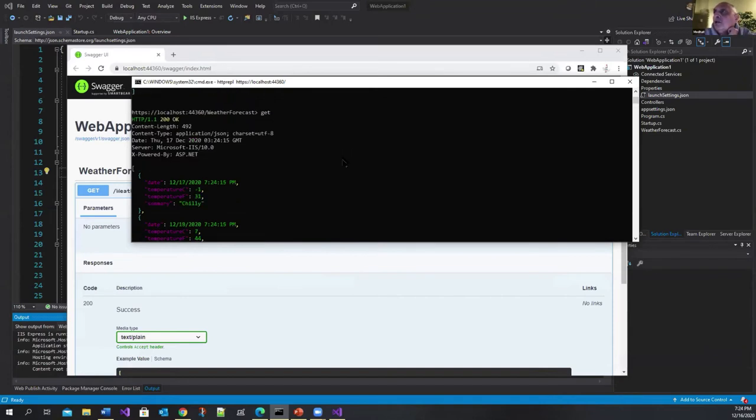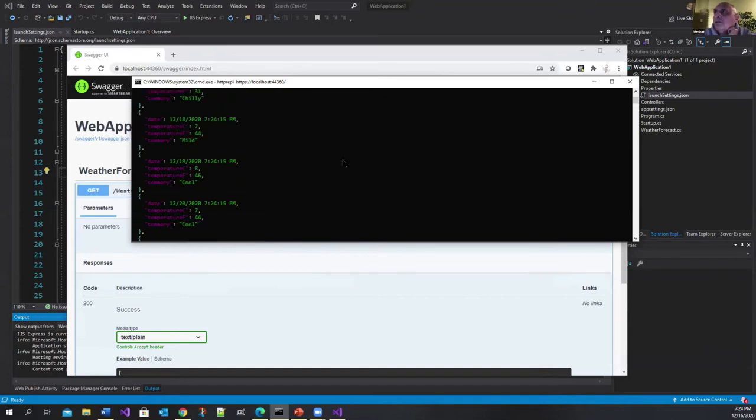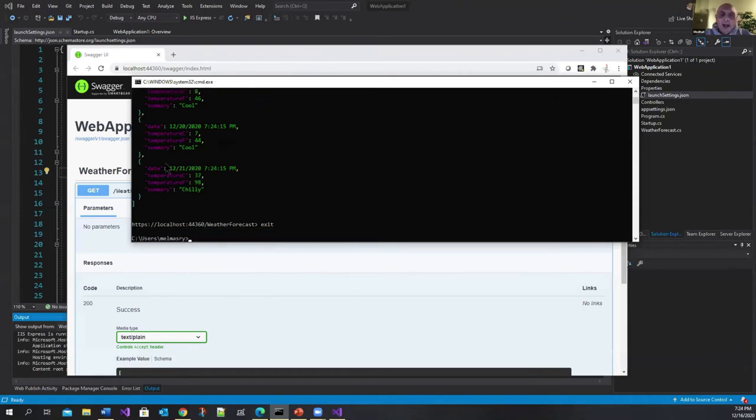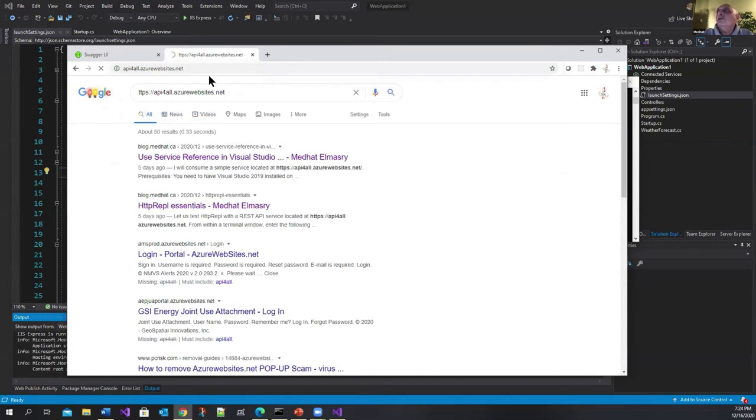And it gets you the service. Then once you're done you can exit. Now as a demo what I do is I have a service out there that I use for demos.